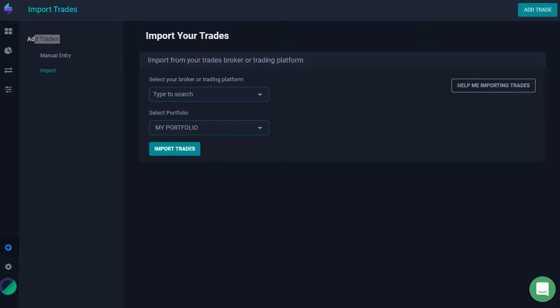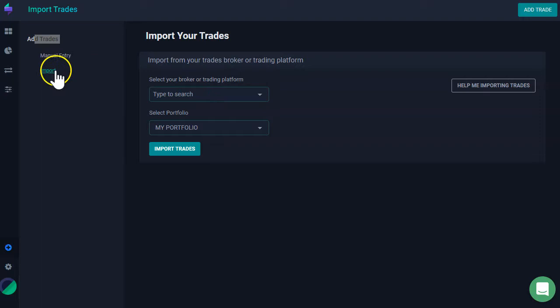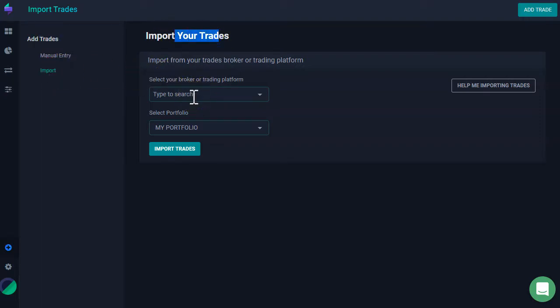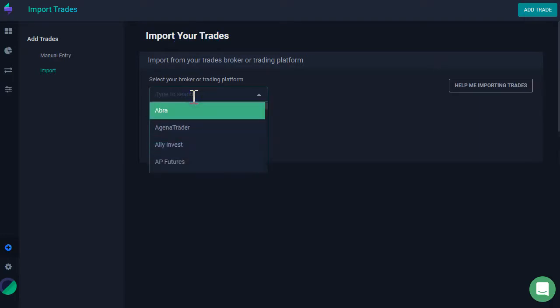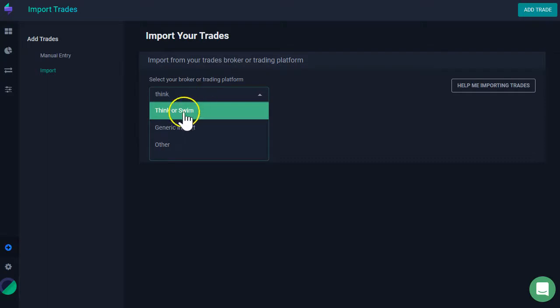Let's suppose you want to import them. What you need to do is click here on import. It's going to take you to this screen. Here, you're going to start typing the name of your broker. For example, my broker will be Thinkorswim. I can start typing Think and then here I can see my selection. I just have to click on it.